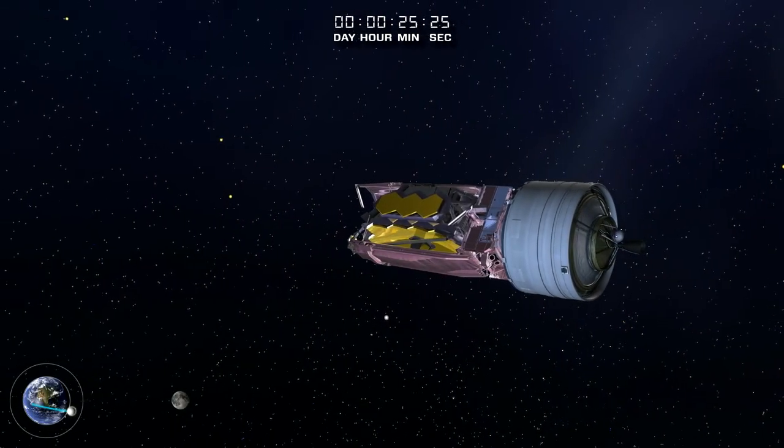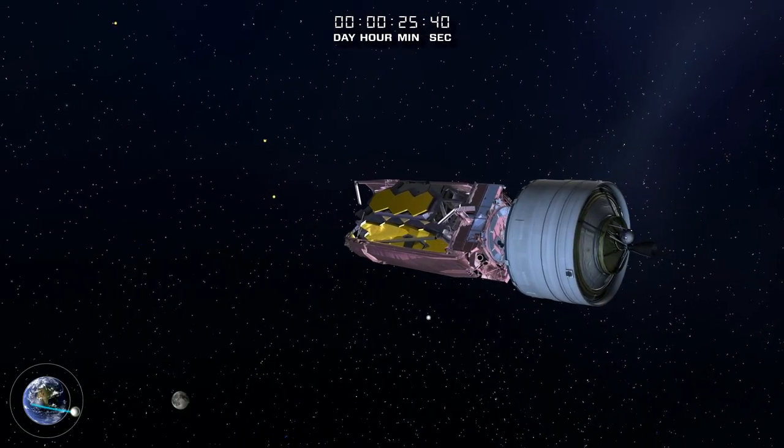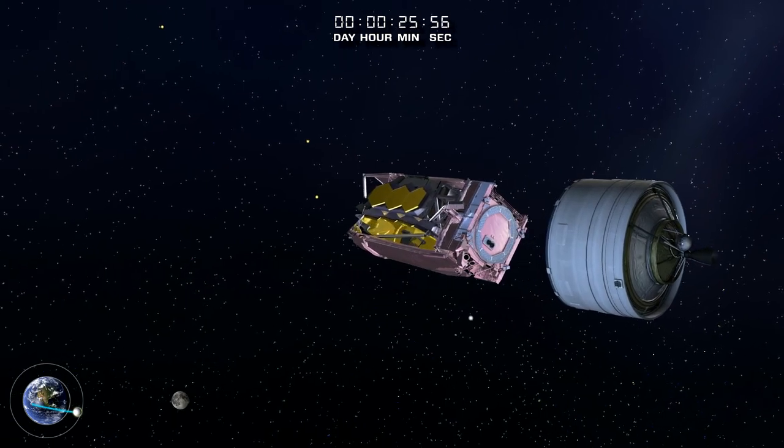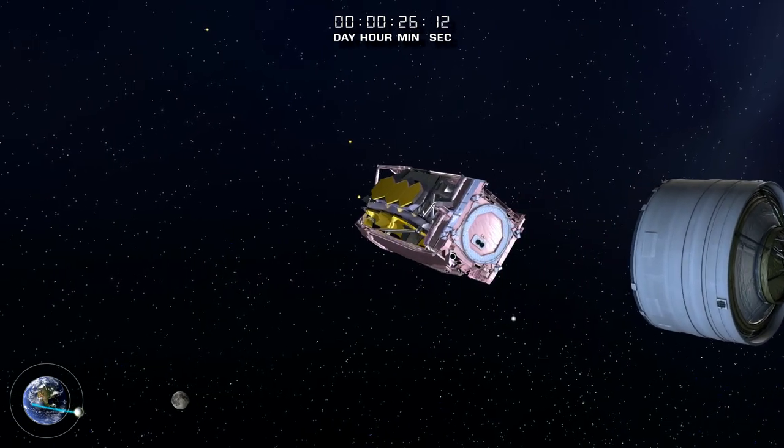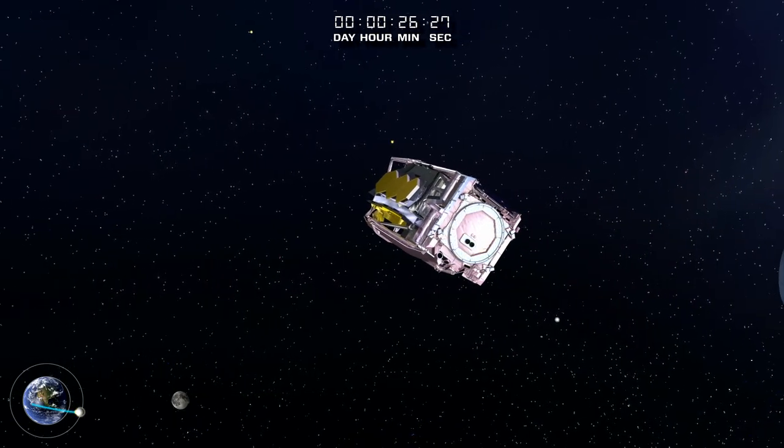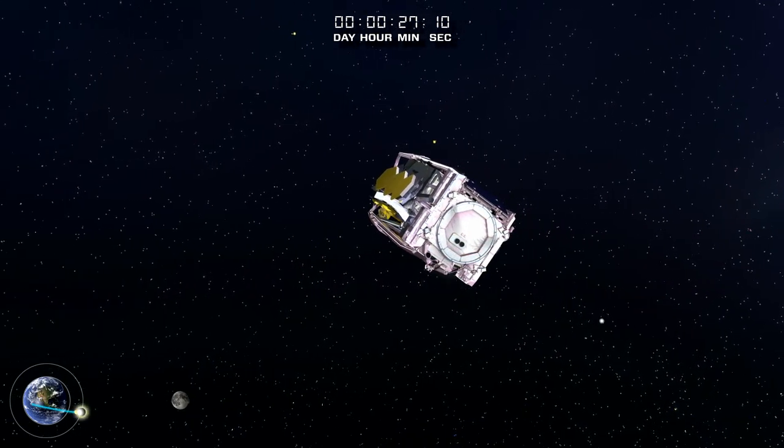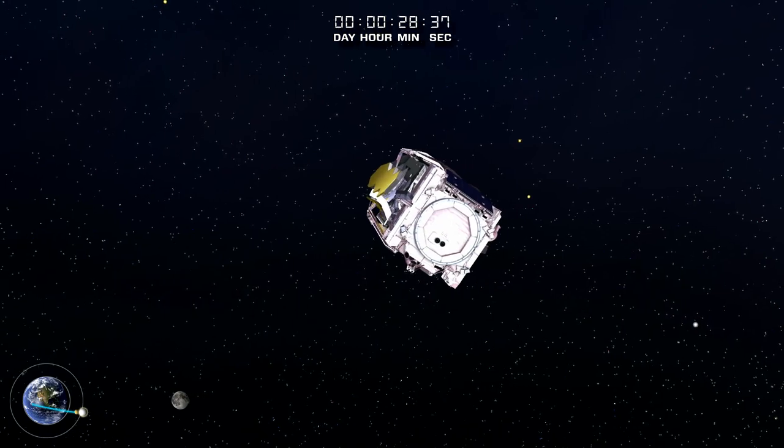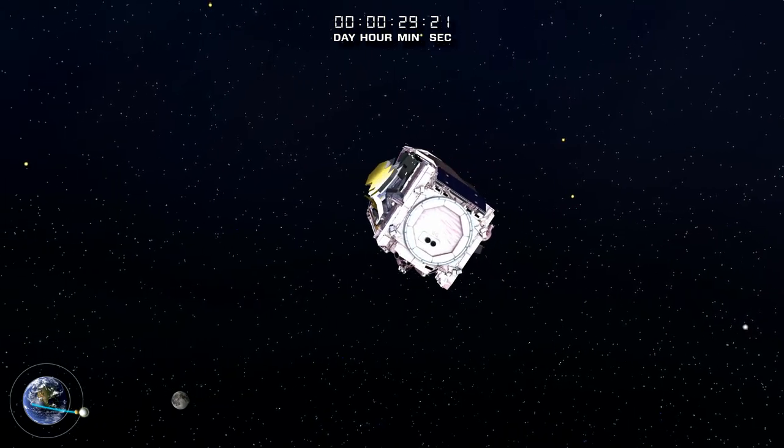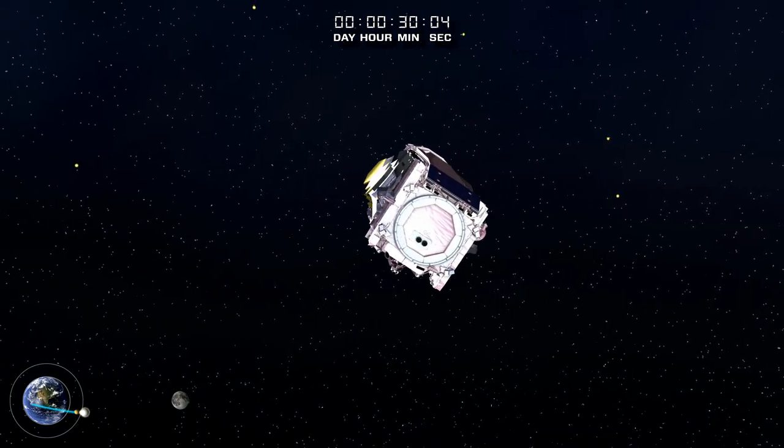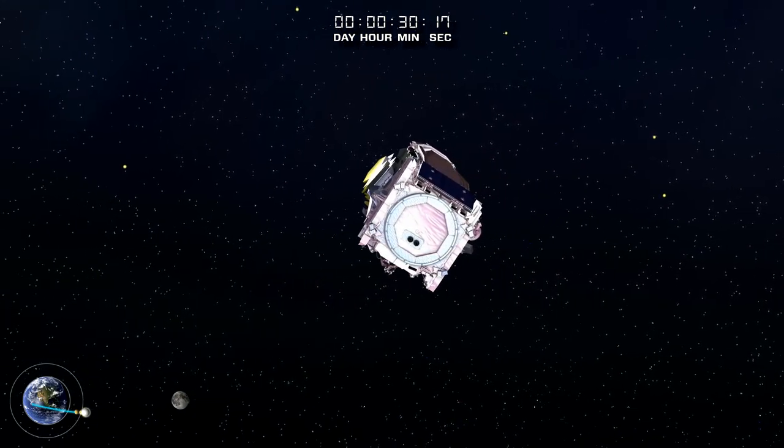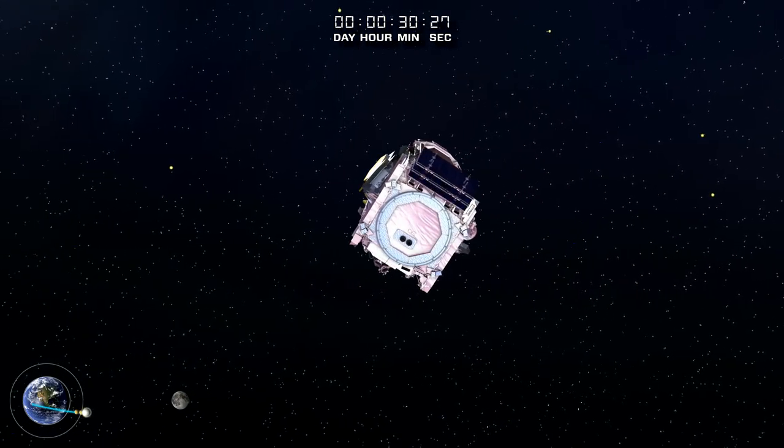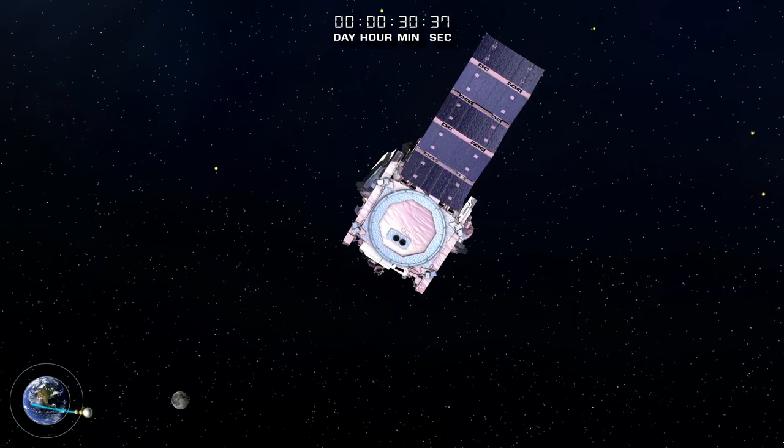The Webb Telescope separates from the launcher's second stage. The white ring close to the Earth represents the Hubble Space Telescope's orbit, and the larger orbit is the geosynchronous orbit where most telecommunications satellites are located.